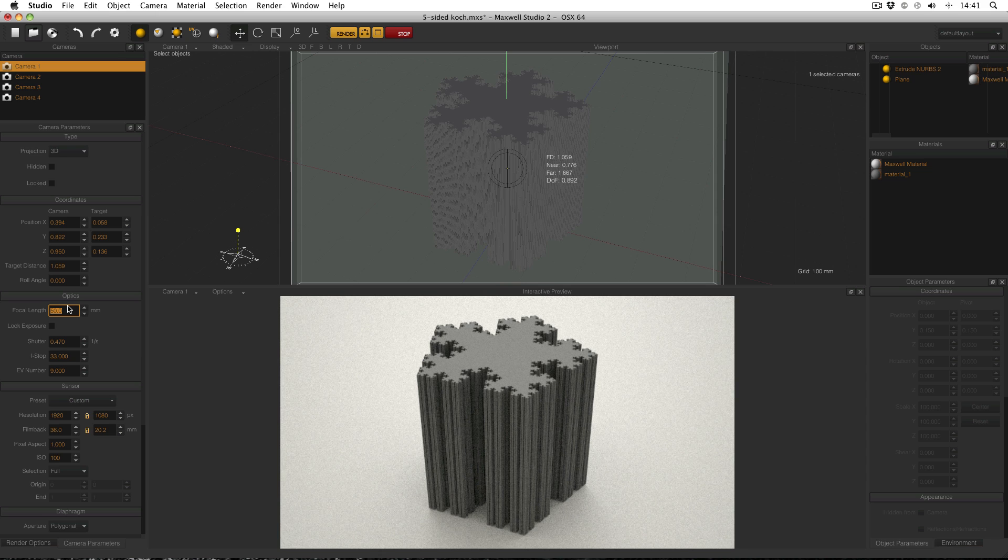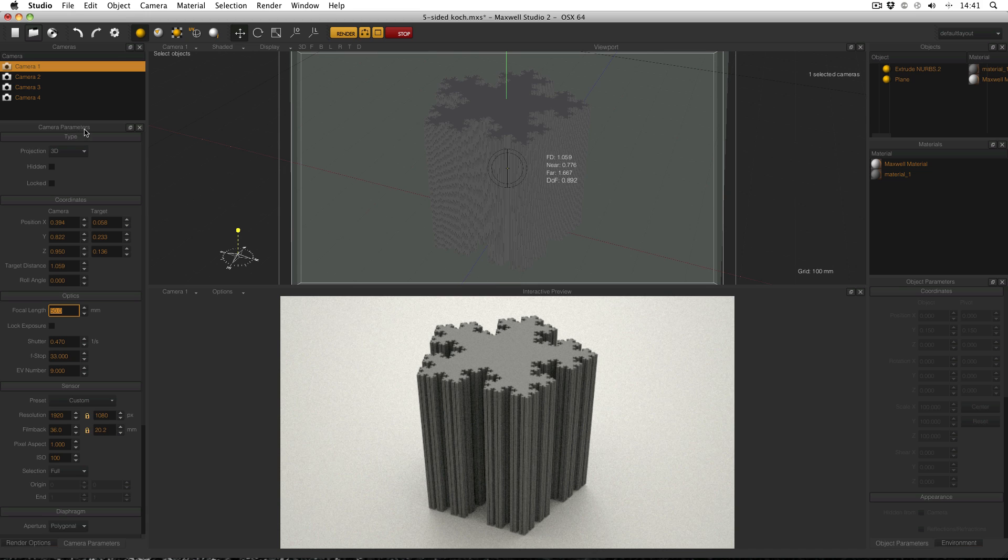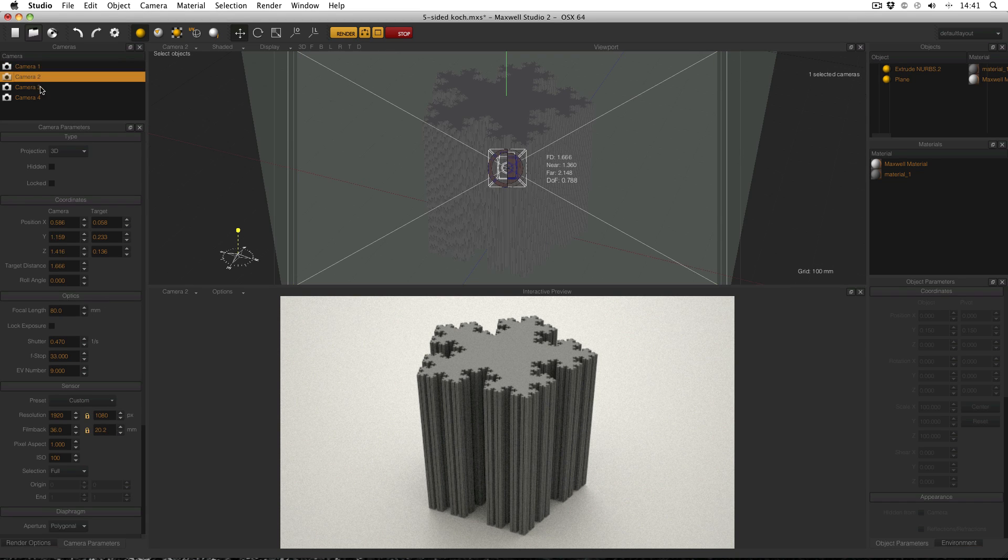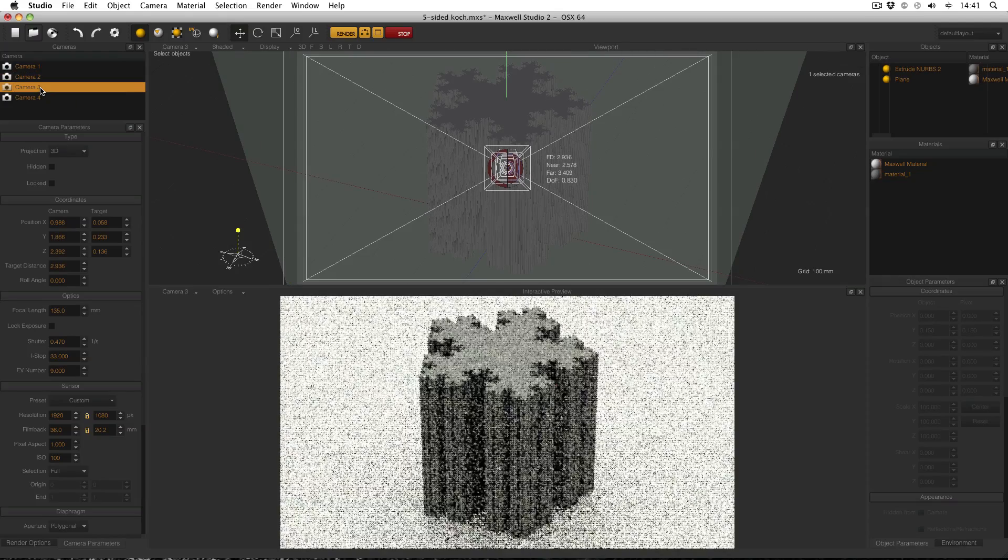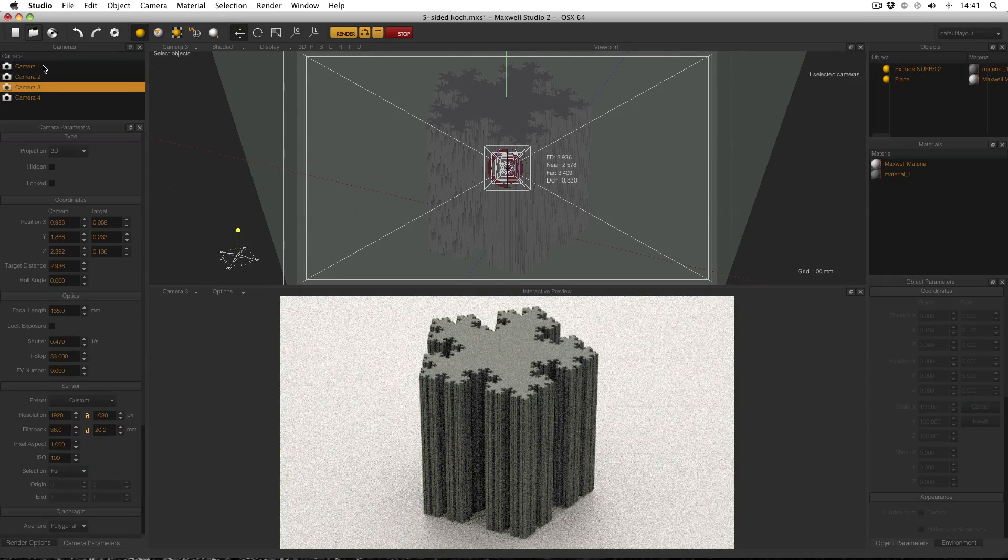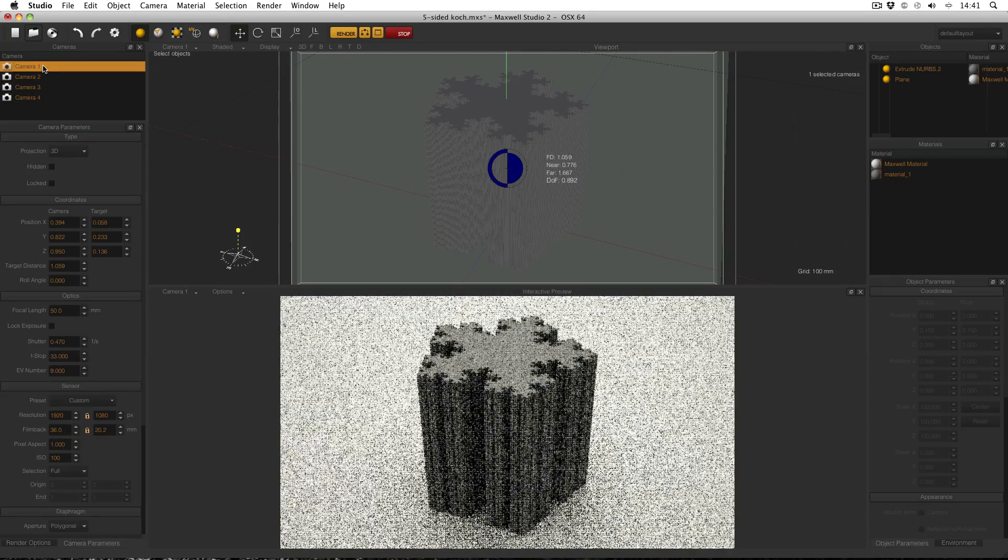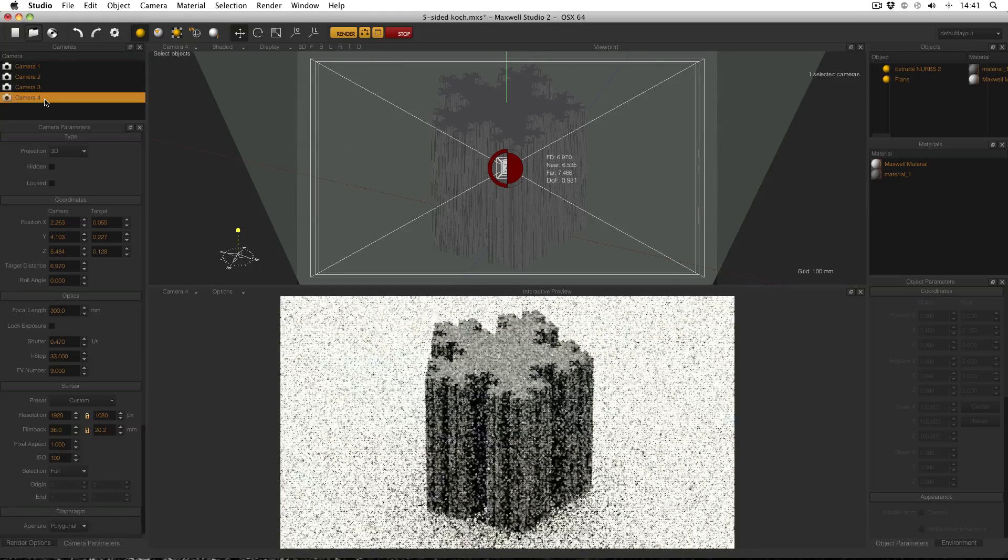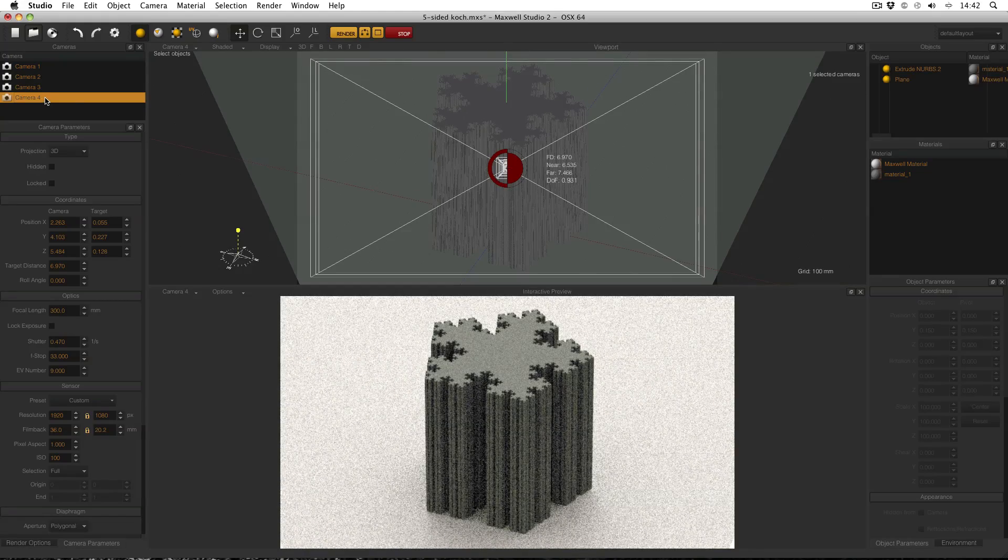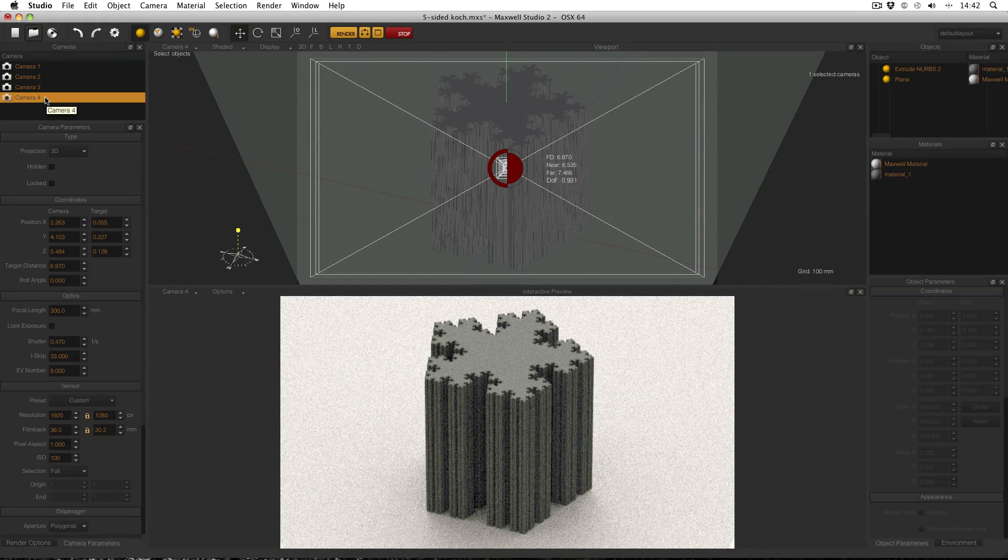That's pretty much it. Remember you have to have a camera selected and it's under camera parameters, optics, focal length. Between 80 and 135 would normally be where I started, but if I had a particularly large object I might go to 50, particularly small object I might go as high as 300. Thanks very much, see you again soon.